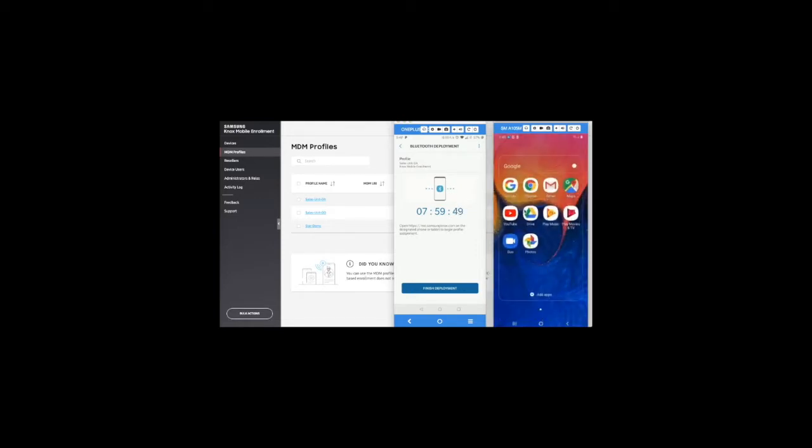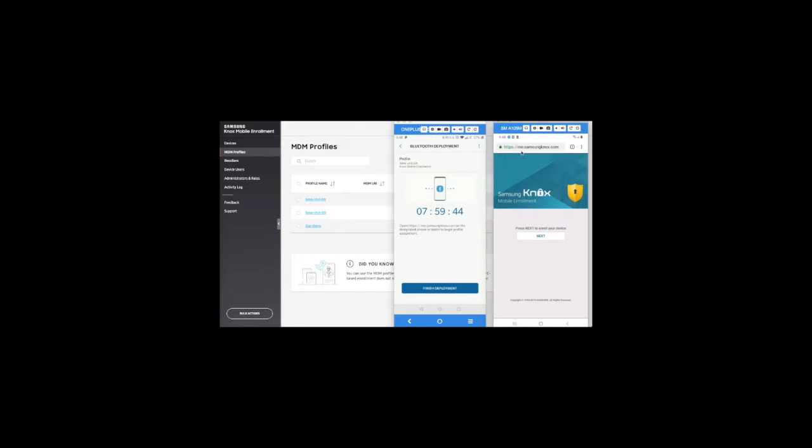On the Samsung device, open Chrome or any other browser and navigate to https me.samsungnox.com. This is the enrollment portal. Clicking on Next will start the Bluetooth pairing between the two devices.